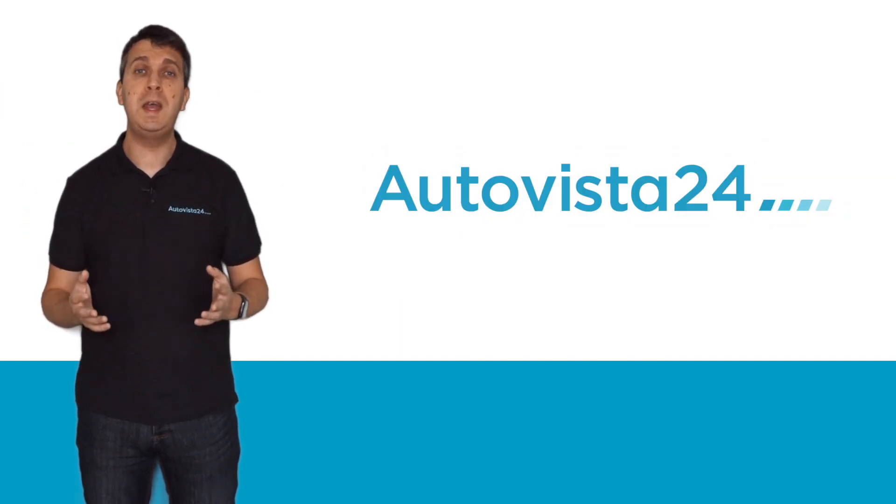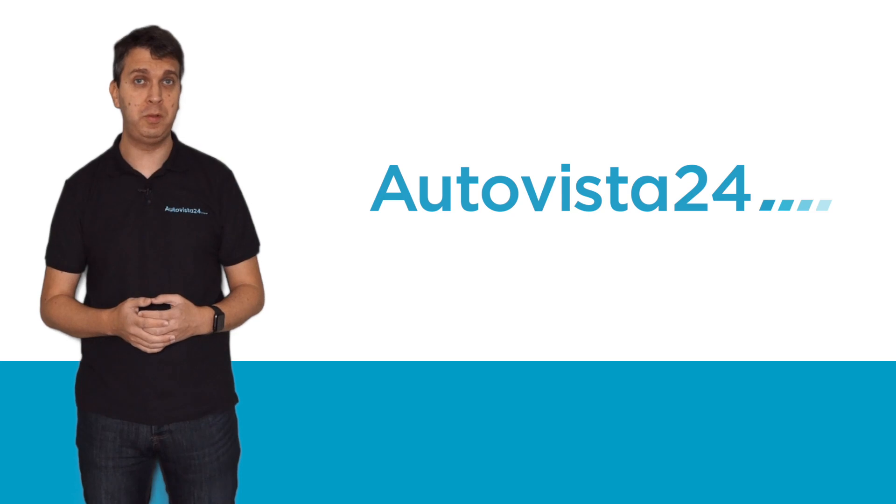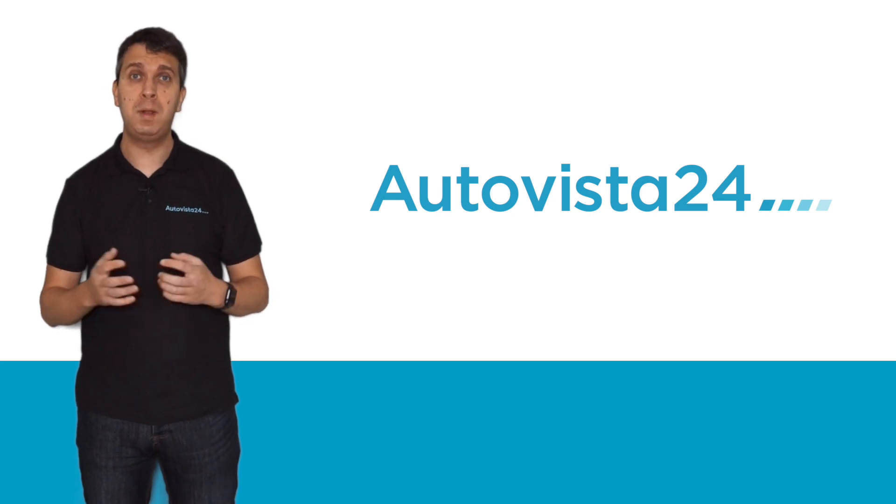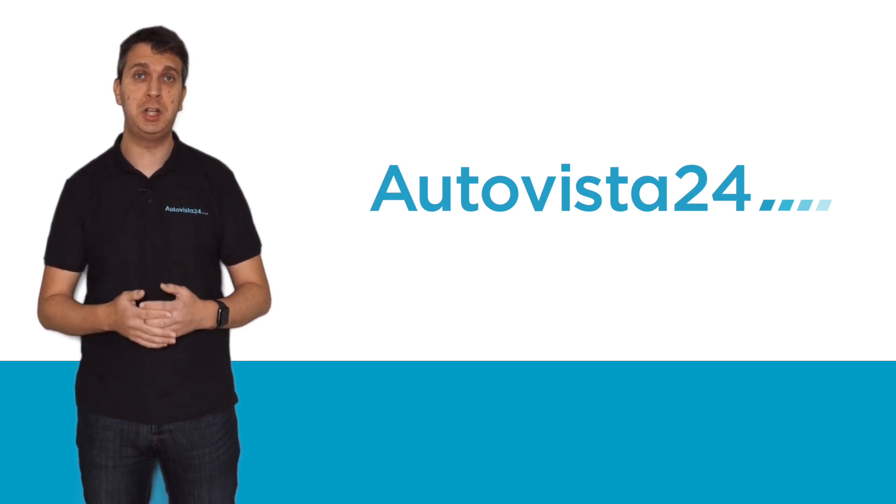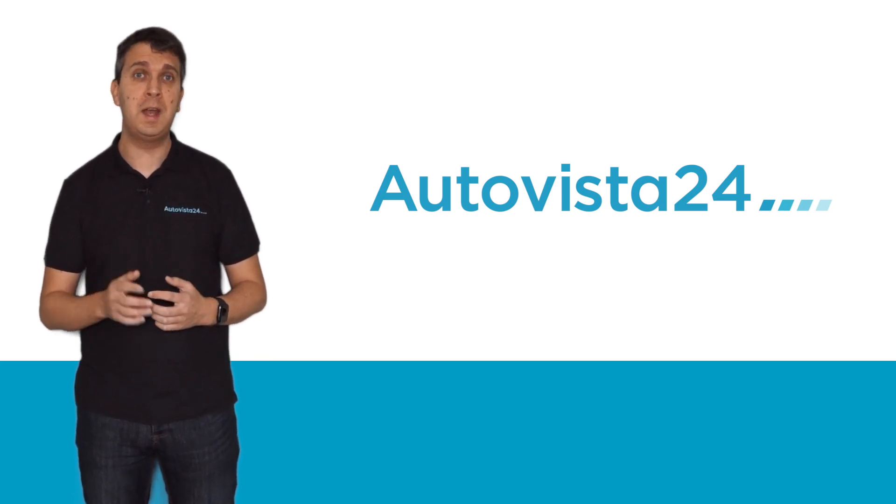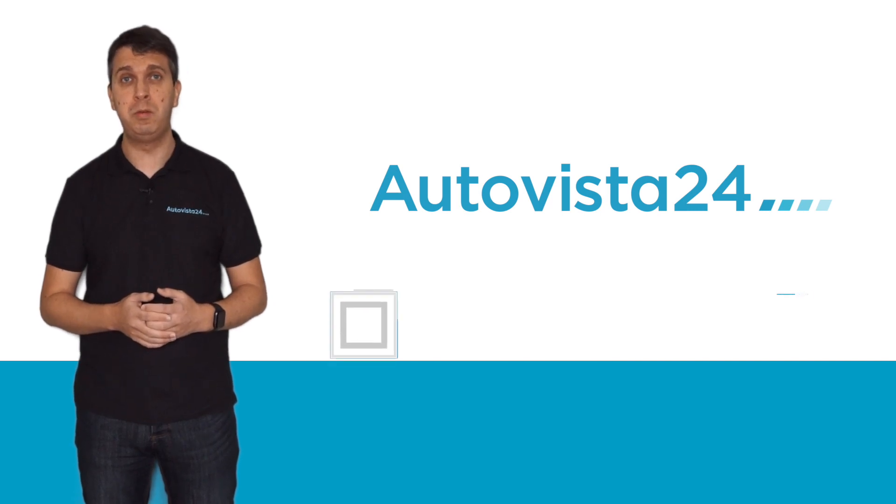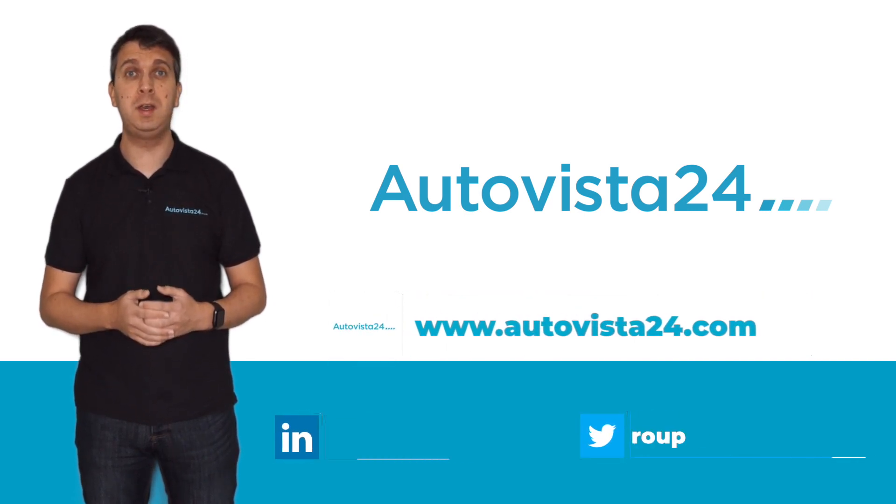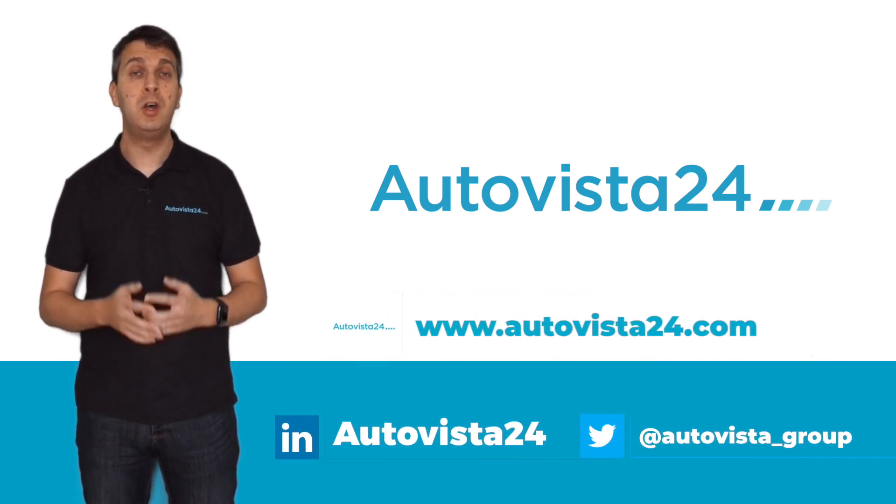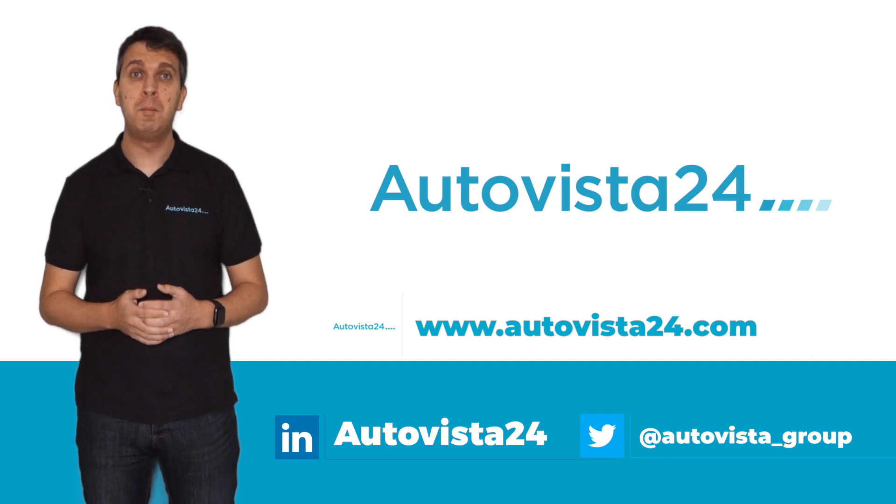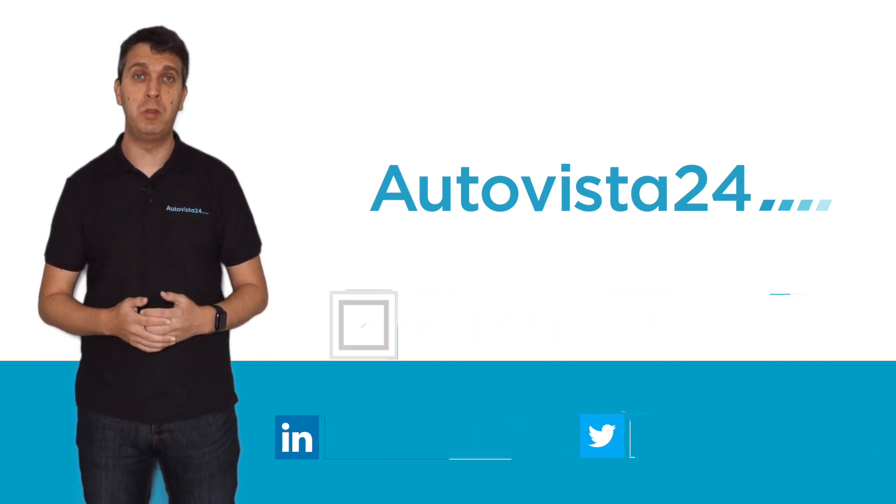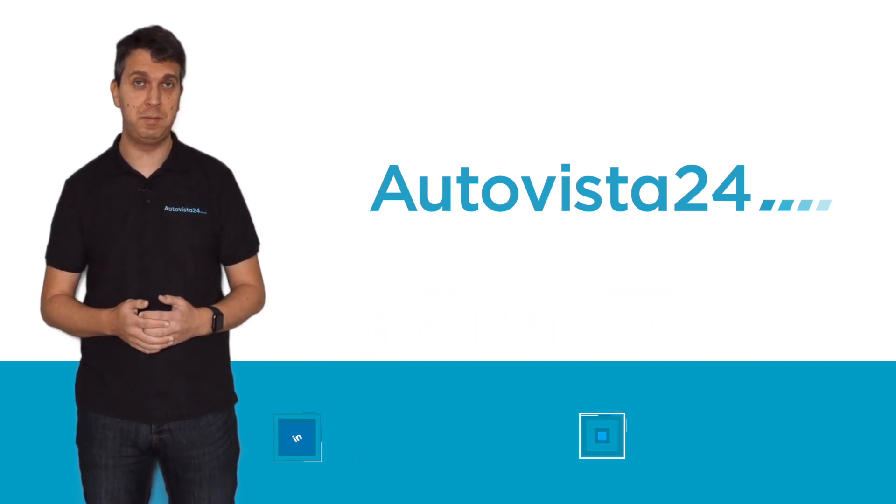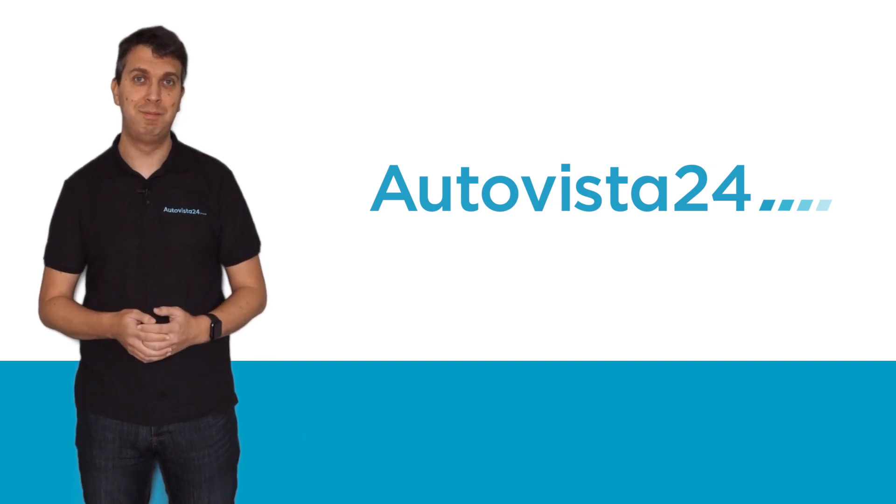If you have any other automotive terms you would like AutoVista24 to explain, please feel free to leave a comment in the section below. And don't forget to subscribe to the AutoVista24 YouTube channel where you can keep up to date not just with our explainer videos but other news, registration and related automotive features. We'll see you soon.